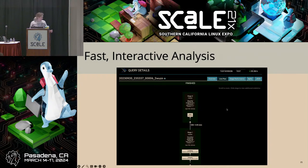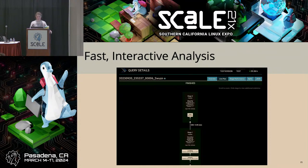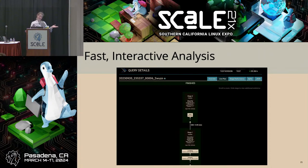On the Presto UI, you can access the live query plan. It breaks down whatever query you submit — you can see the stages it's going through and all the tasks that are part of it. It's interactive, updating in real time based on what's been completed and what hasn't.